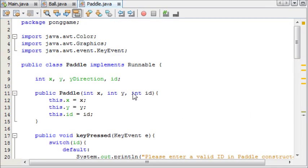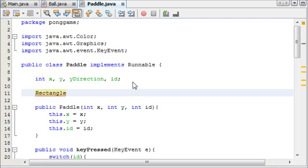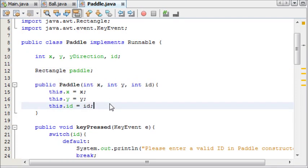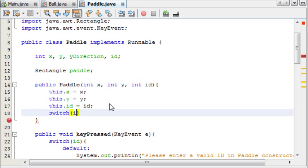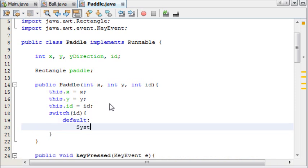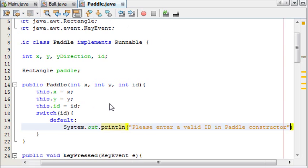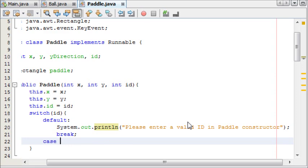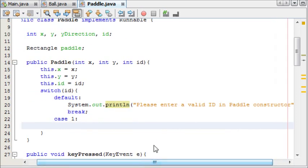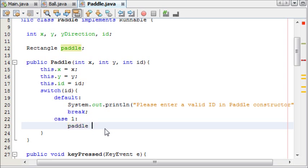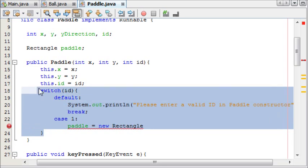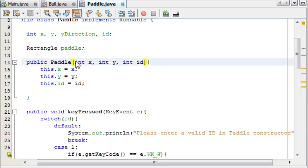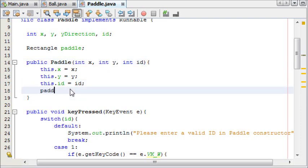Now we're going to make a rectangle — we won't initialise it yet. Rectangle paddle, and then in our constructor we'll initialise it. We'll make another switch statement, and we're also testing the ID, and the default is system out print line. Actually, thinking about it, we don't need to make a switch for this because the user enters the X and Y themselves, so we can just straight out create a new rectangle.